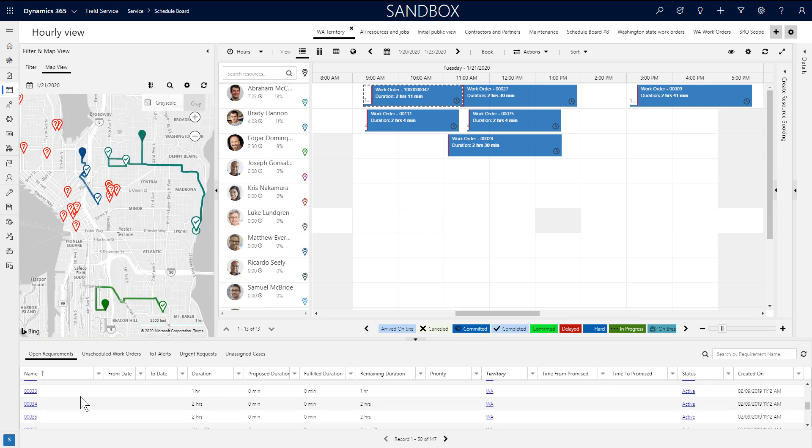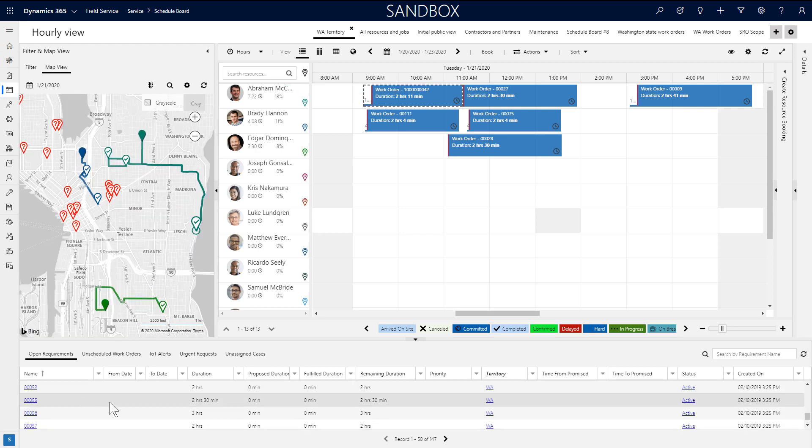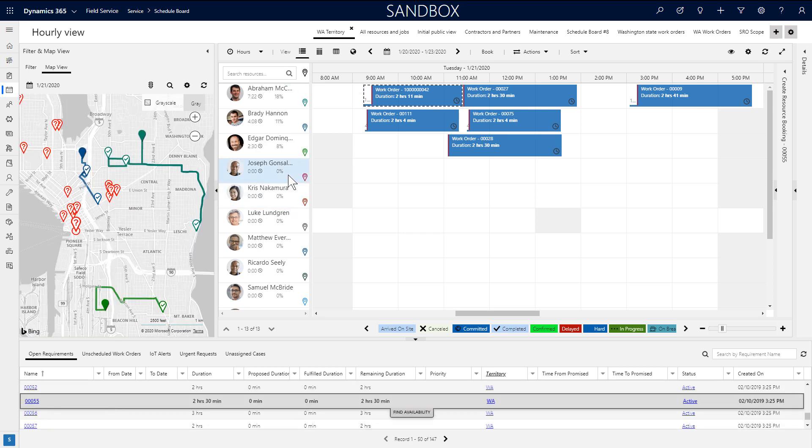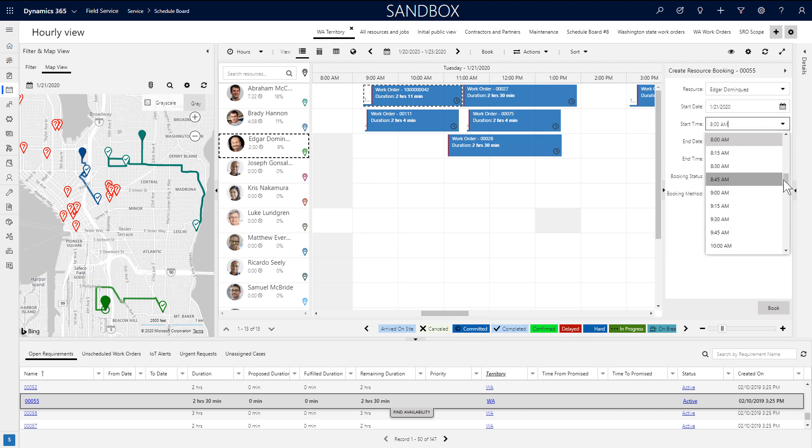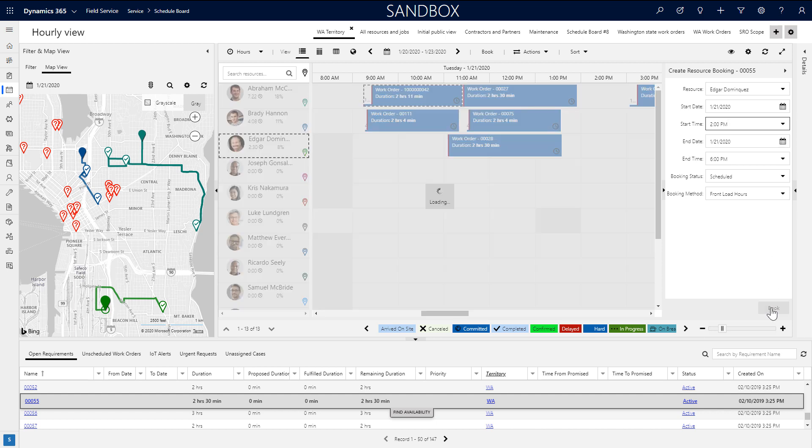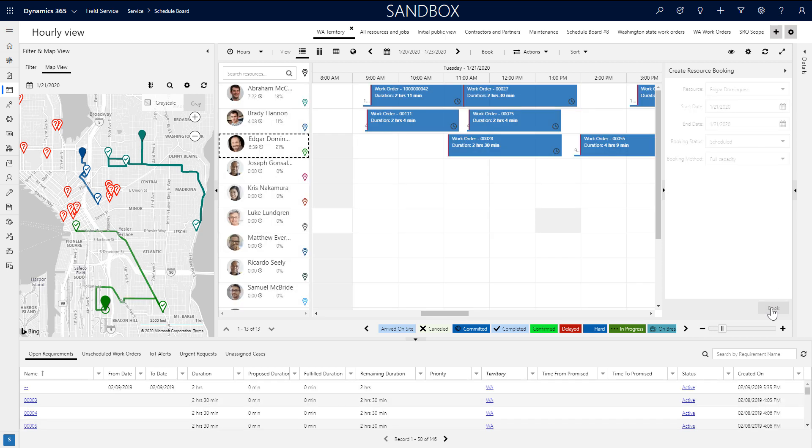Yet another manual scheduling option is to select a requirement, then a resource, and then choose the book button at the top. From here you can choose the basic details like date and time, and then choose book.